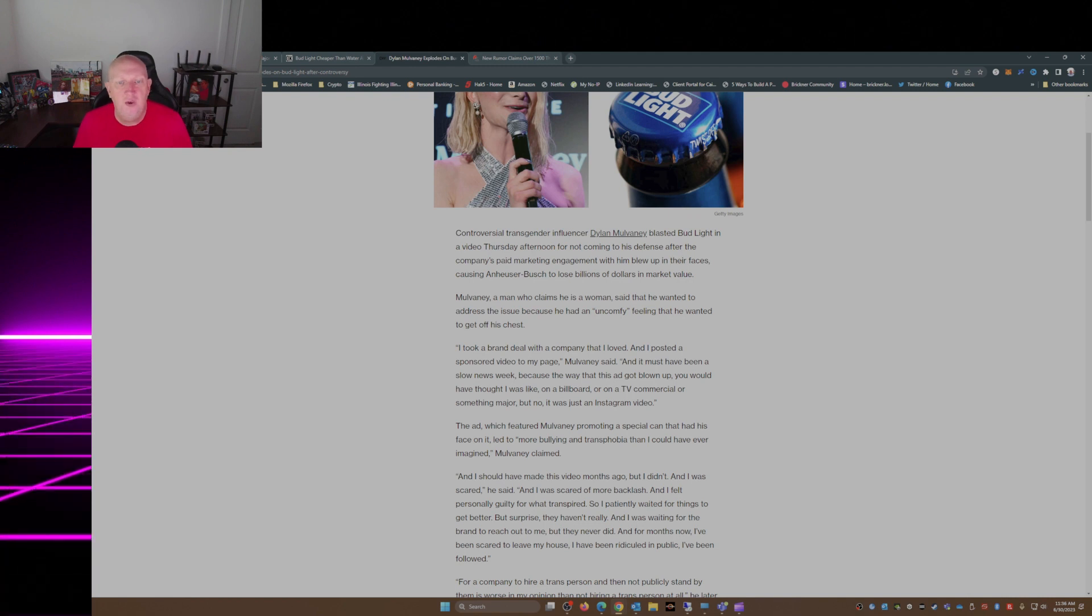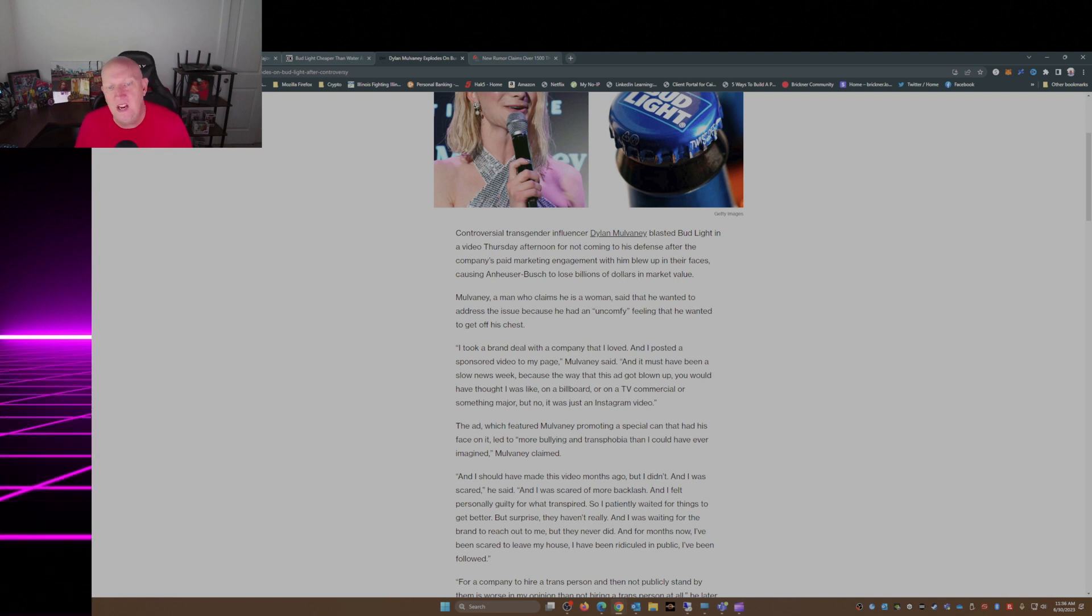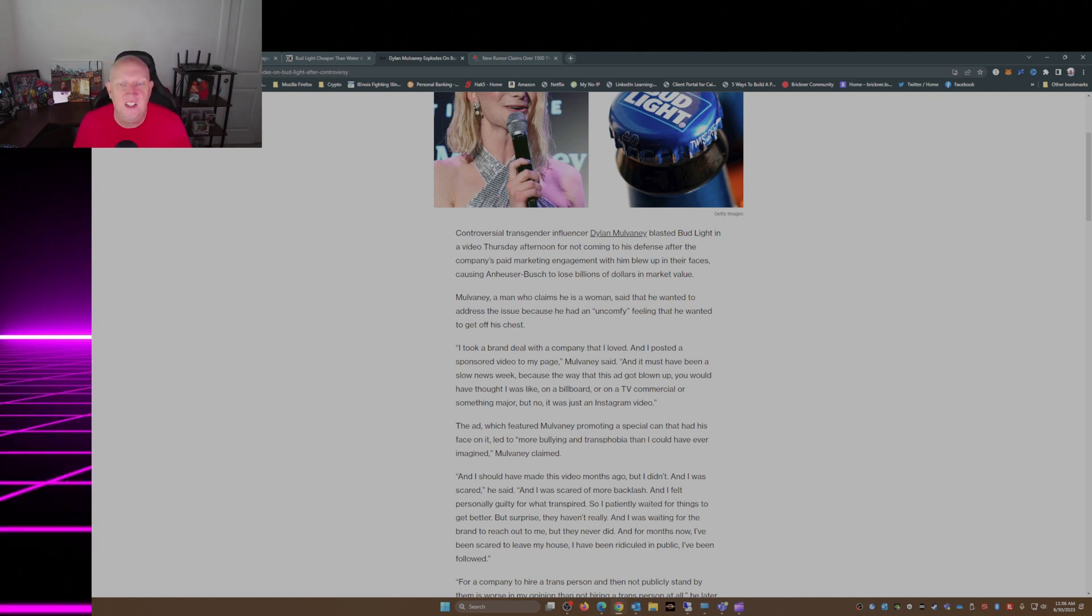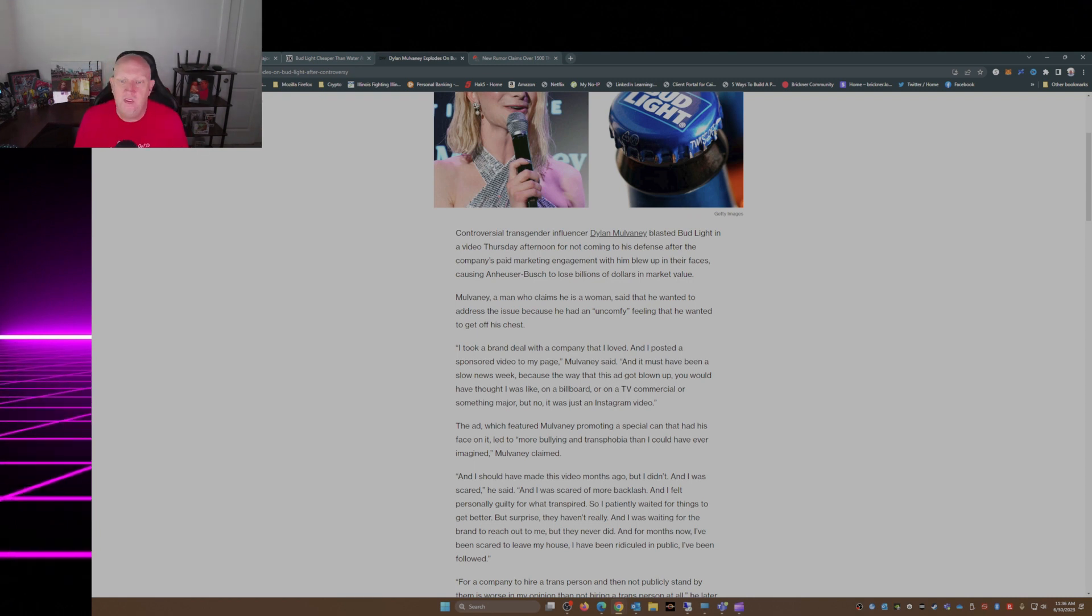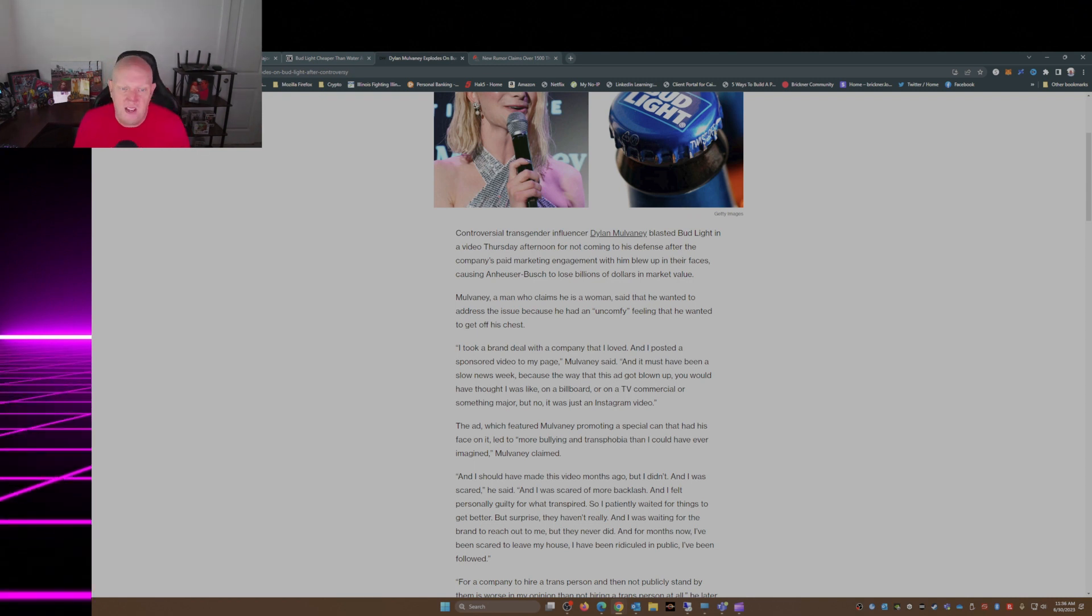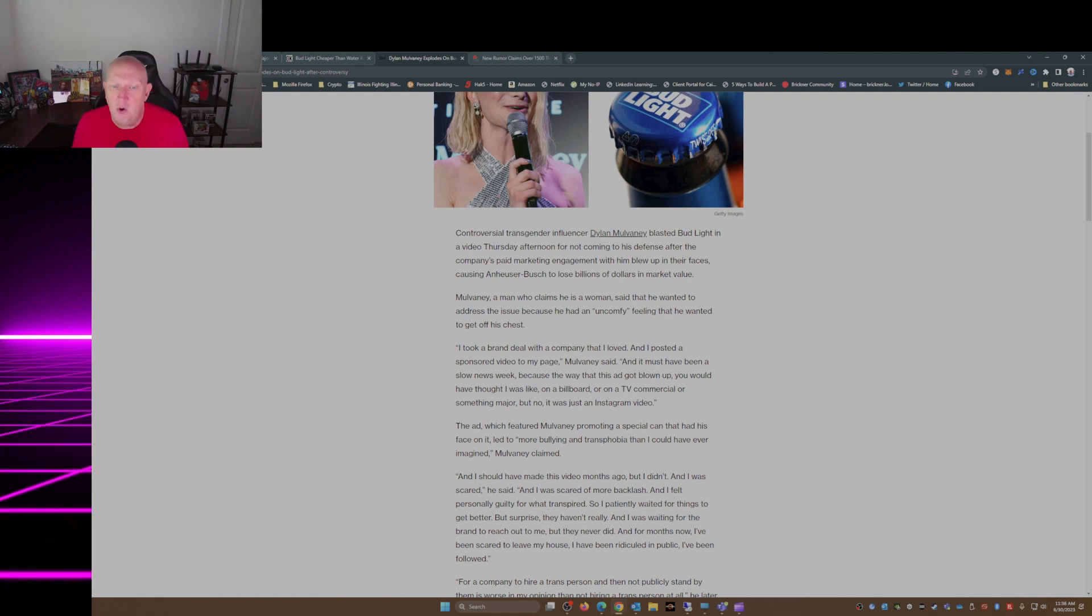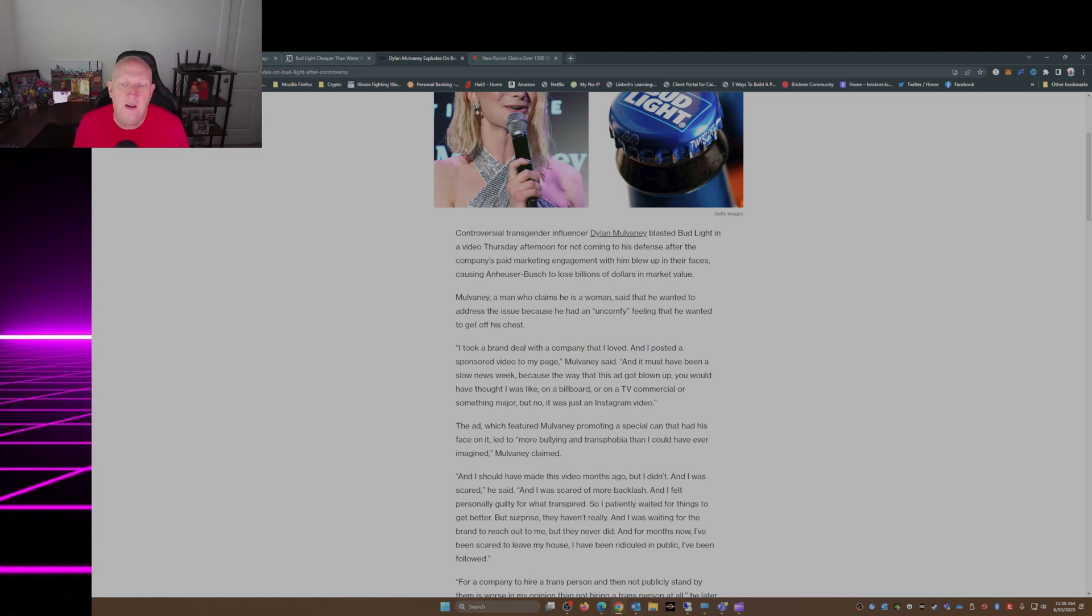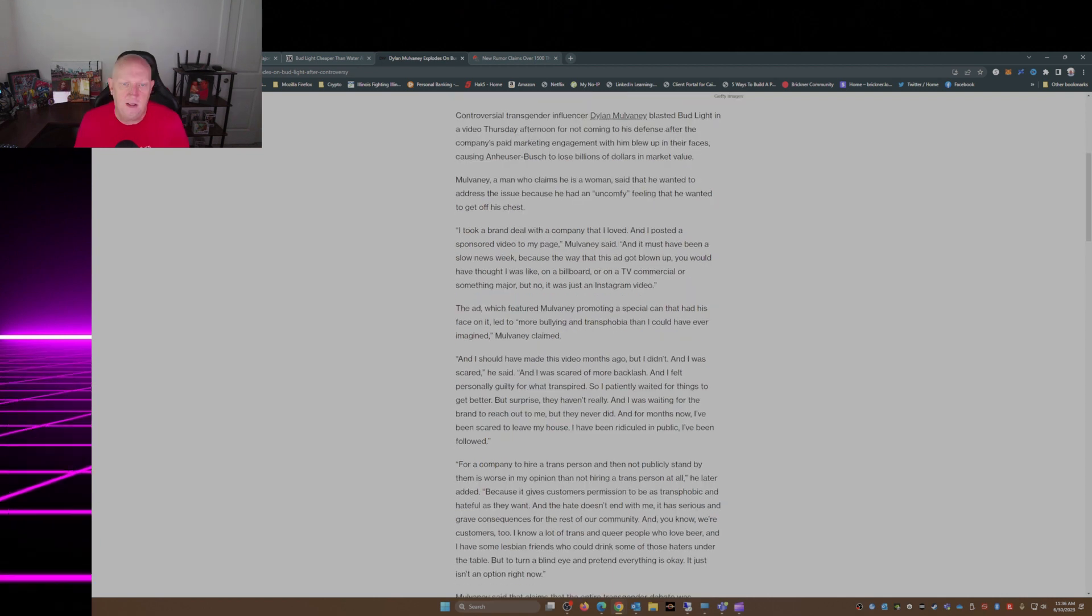But no, it was just an Instagram video. The ad, which featured Mulvaney promoting a special can that had his likeness on it, led to more bullying and transphobia than I could have ever imagined, Mulvaney claimed.